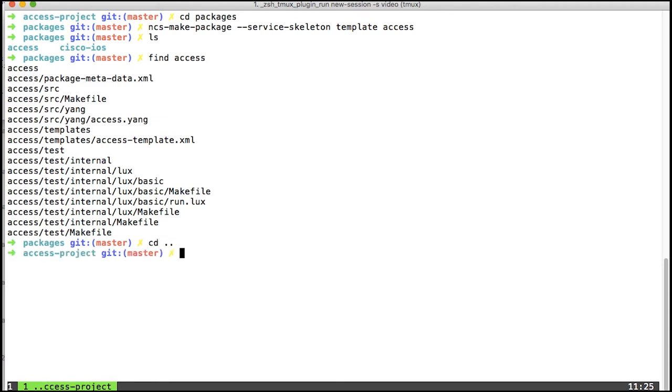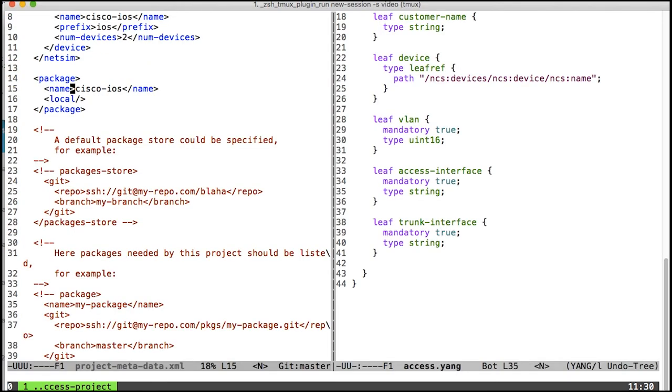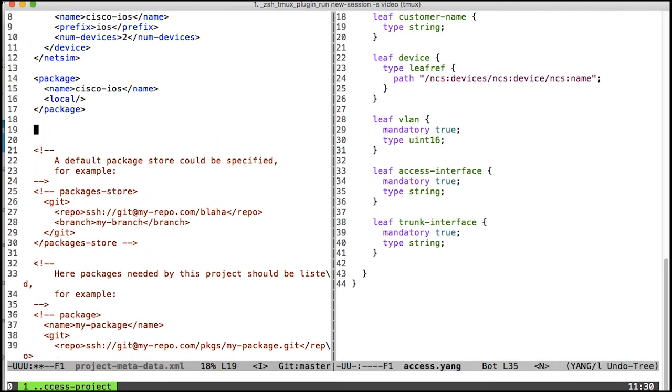So with that in place, I'm going to start looking at the configuration again and see how we can get that into the service template. And add the access package as a local package as well.